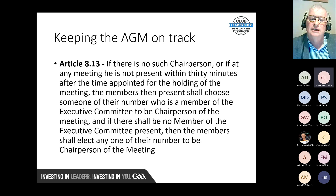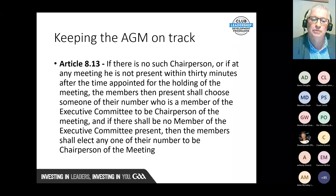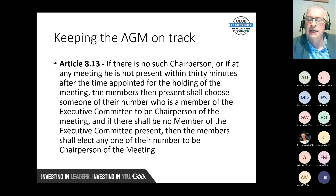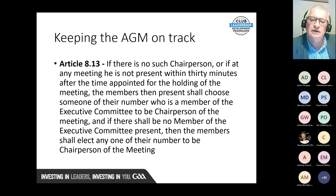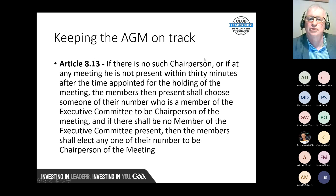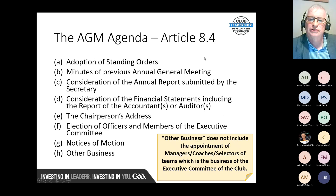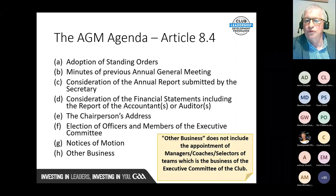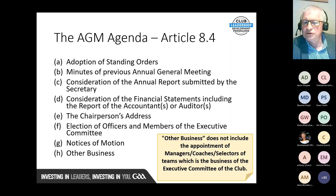Article 8.13: if there is no chairperson or if at any meeting they are not present within 30 minutes after the time appointed, the members present shall choose someone from the number who is a member of the executive committee to be chairperson of the meeting. The meeting must be quorate to proceed, unless it is a reconvened AGM within 14 days.